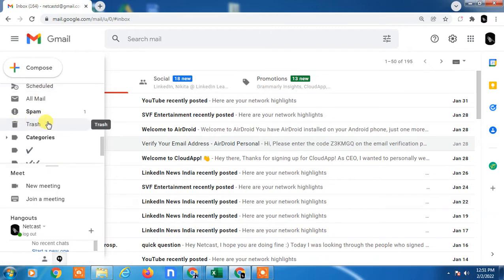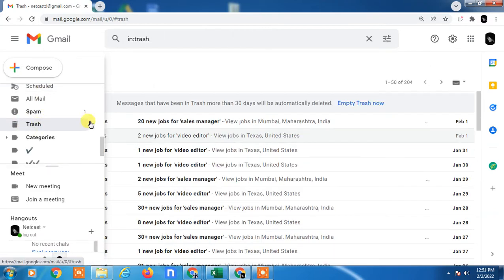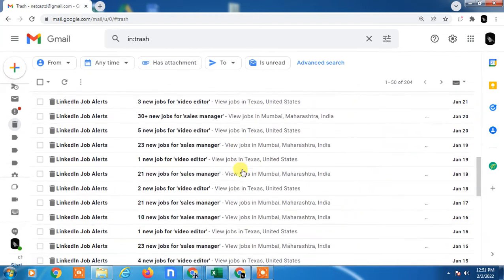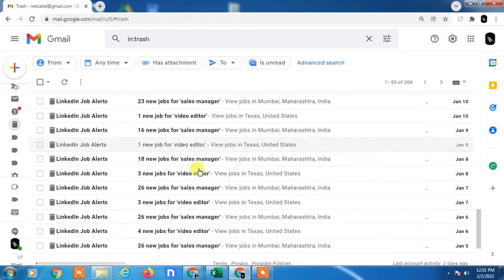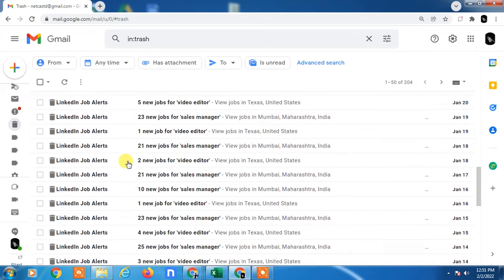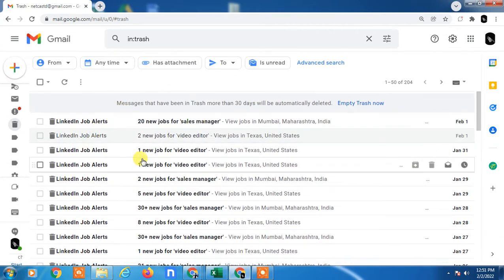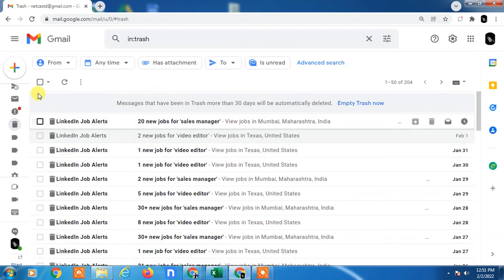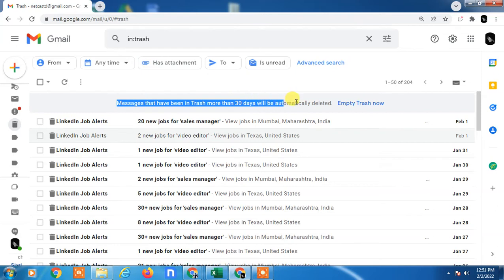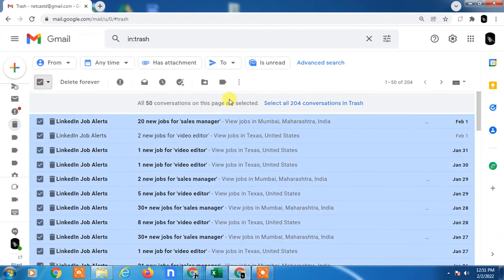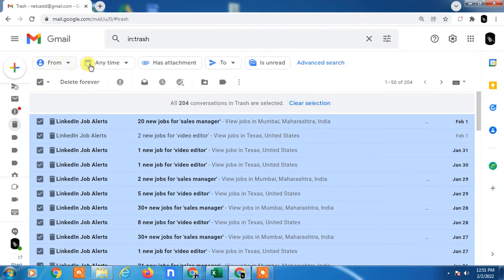Go to the Trash tab and click on it. Here you can see all your deleted emails. If you don't delete from here, they will automatically delete after 30 days as per Google's policy. But if you want to delete now, just click select all and you can delete permanently. Once deleted, it will be permanent and can't be undone.